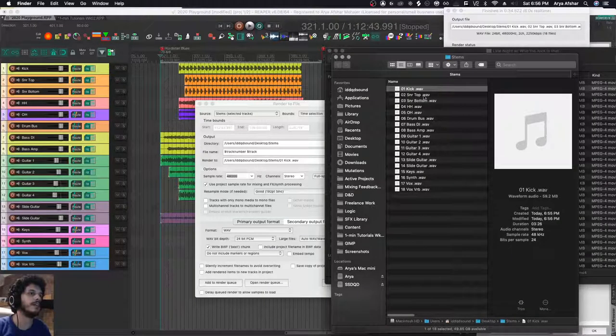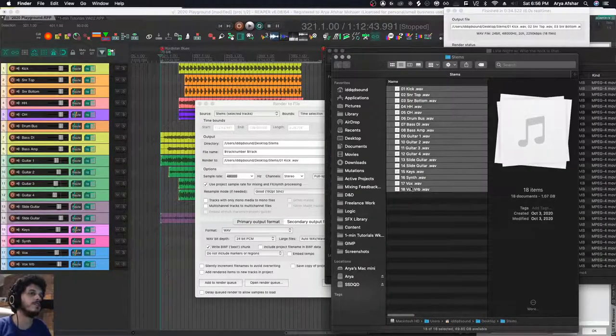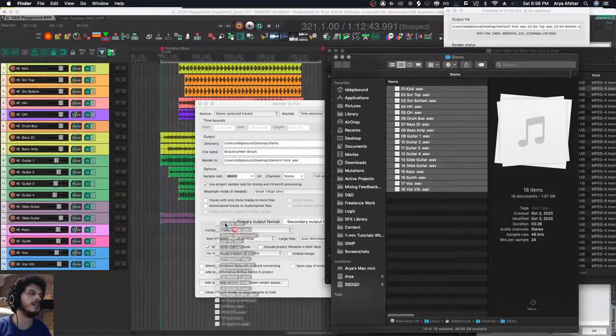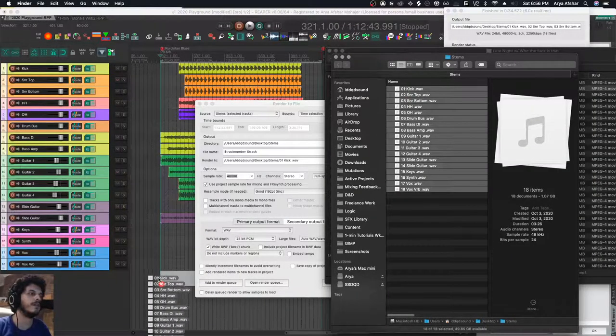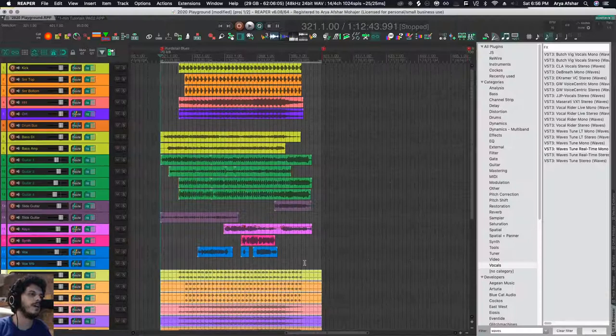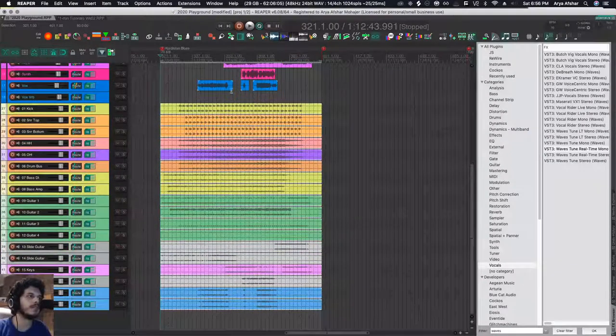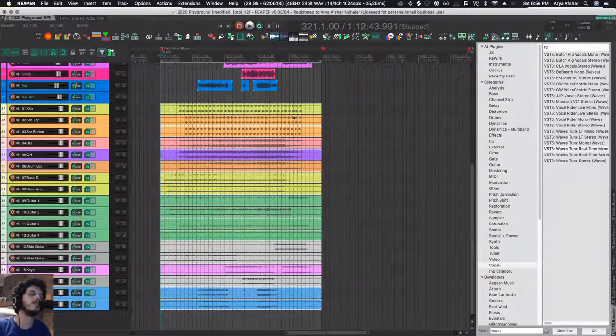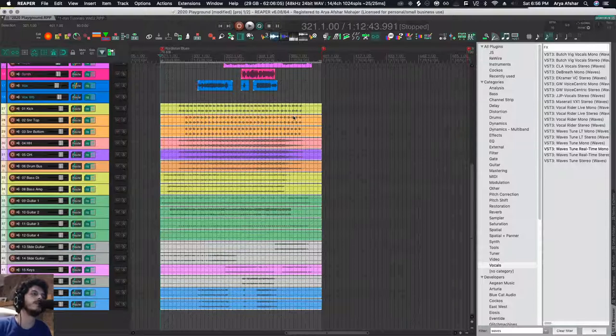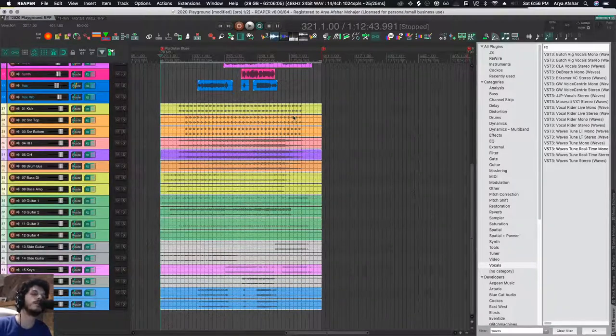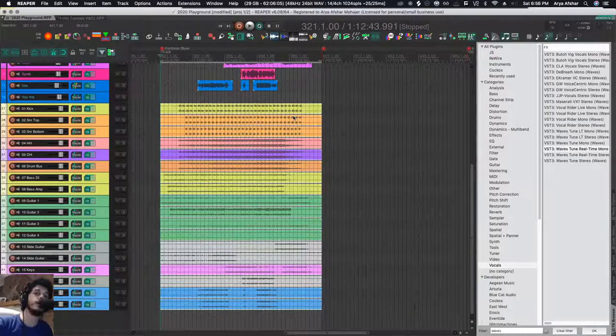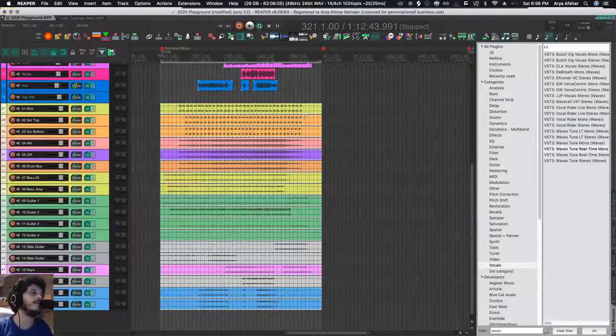Just to show you how they look, if I bring them over here, everything's here. It prints tracks like this with silence in the beginning and interval. So when your mixer brings it into their DAW—and it could be another DAW, could be Pro Tools or Logic or whatever—they will all be aligned exactly as you aligned them in your track.